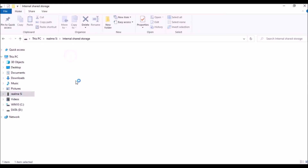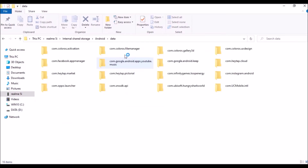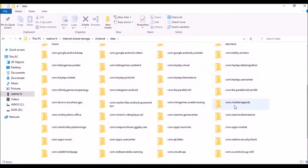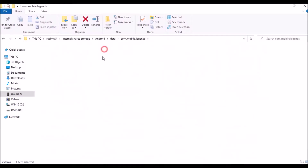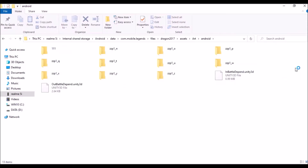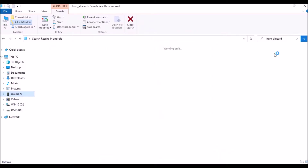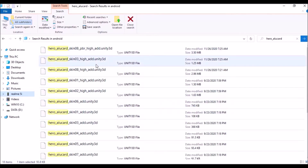Open your smartphone folder, then open Android, open Data, open com.mobilelegends, open Files, open Dragon2017, open Assets, open Art, open Android. Then in the Android folder you want to search for 'hero_underscore_alucard'. It will take a few minutes to find all the related files. As you can see, we have completed the search.